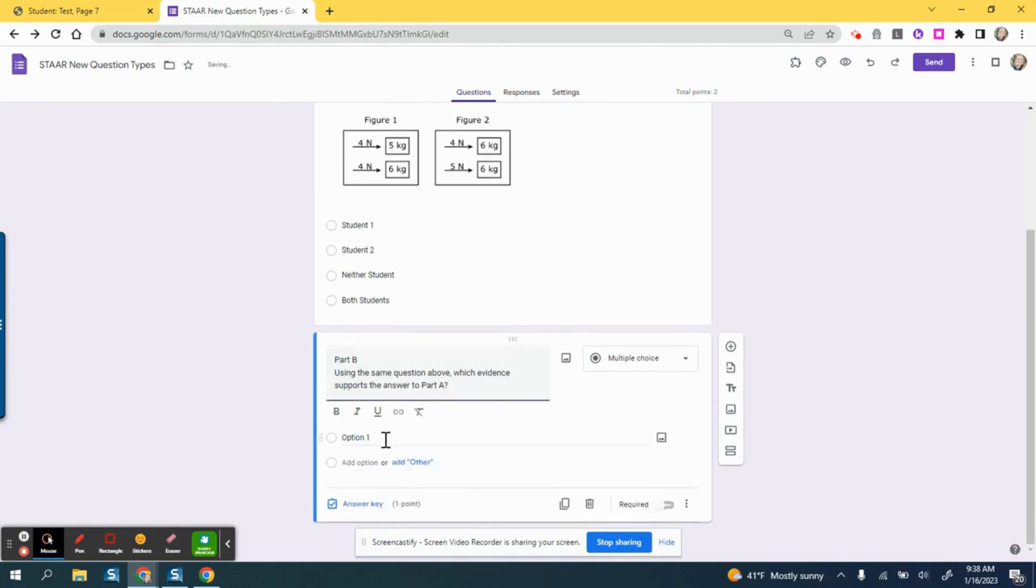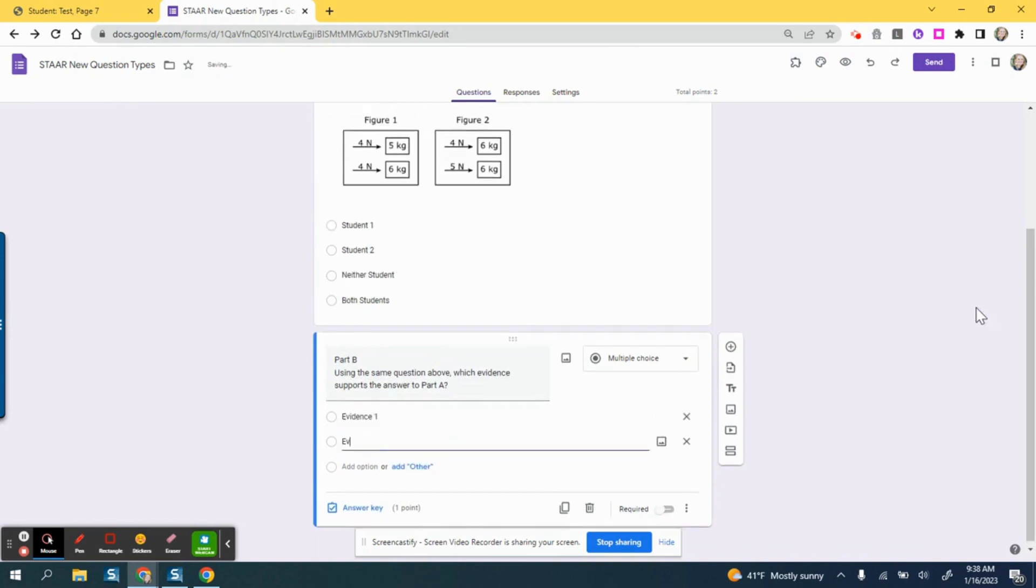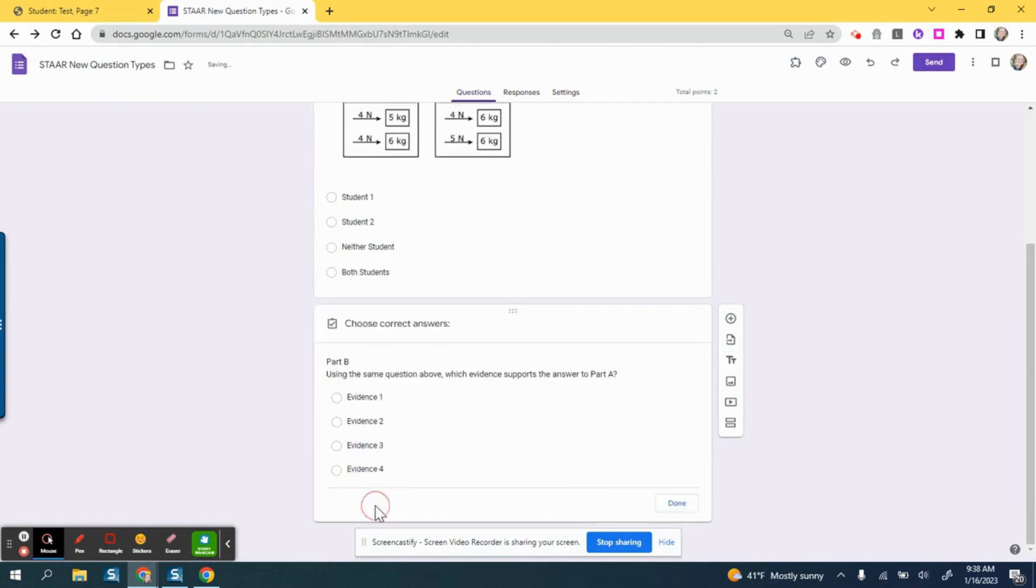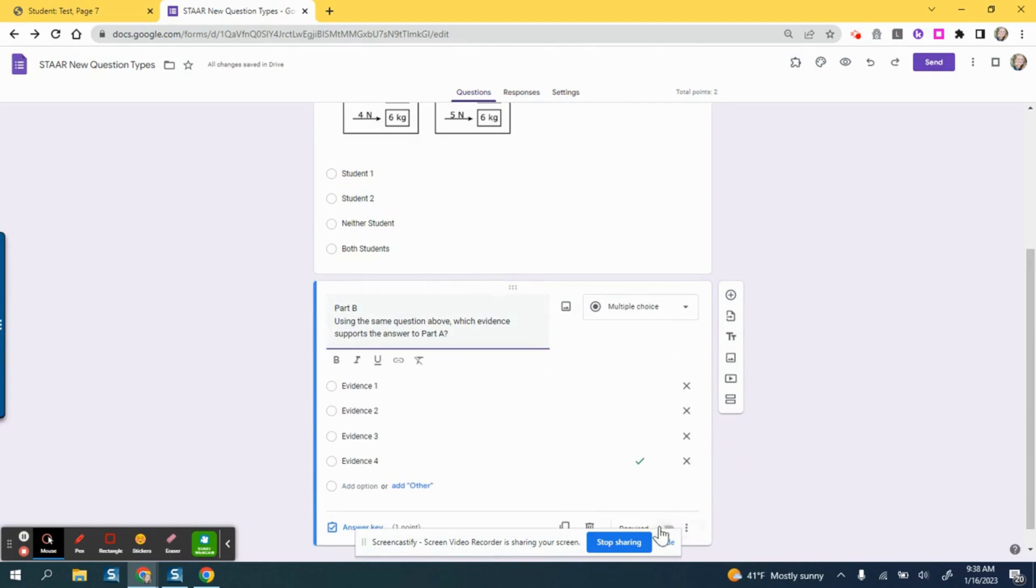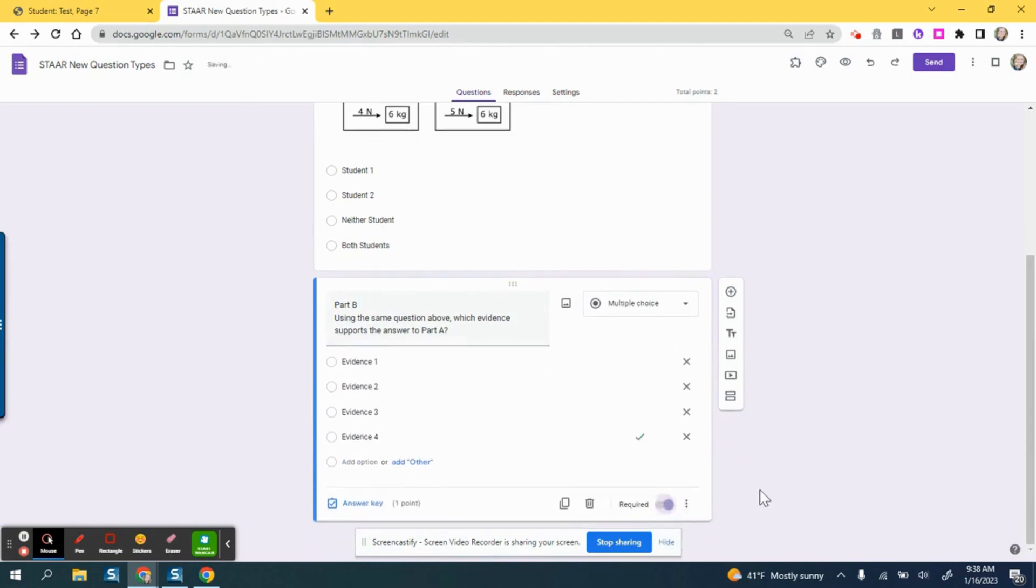Then I come down here to my options. I'm not going to type out evidence, but this would be like evidence explanation one, evidence explanation two, evidence explanation three, and so on. Then I would go in again to my answer key, select which evidence is correct, set my point value, mark done, and again set that as required so students can't skip it.